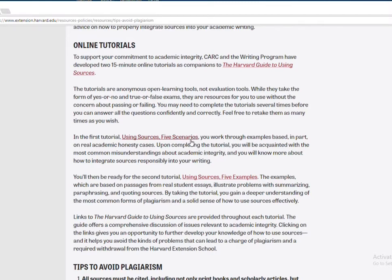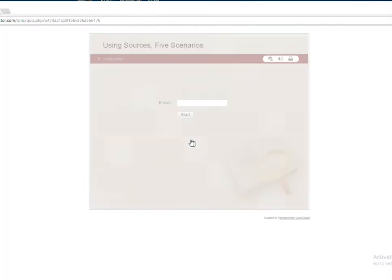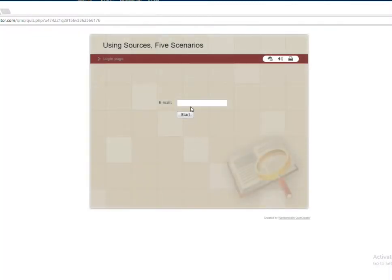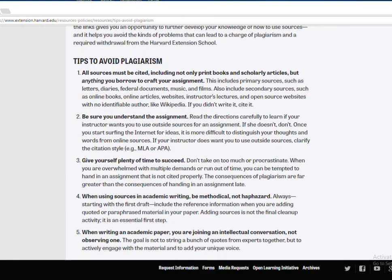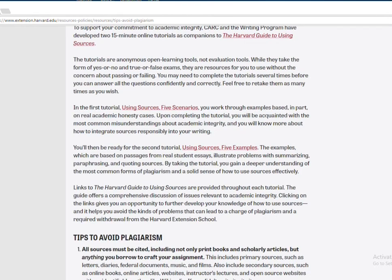Do all of these exercises — they are really good. You have to put in your email, and then you go through them and it just walks you through. Do all of those exercises. There are scenarios — Harvard calls them scenarios — using sources, five examples. Make sure that you do those, and share in your little paragraph or two how that went for you.